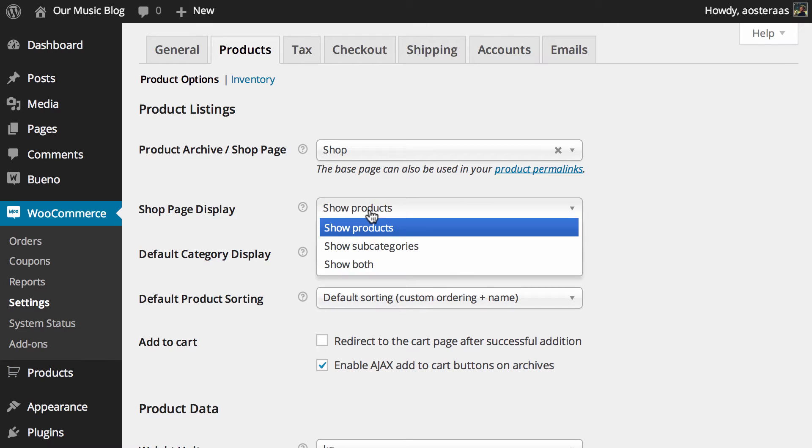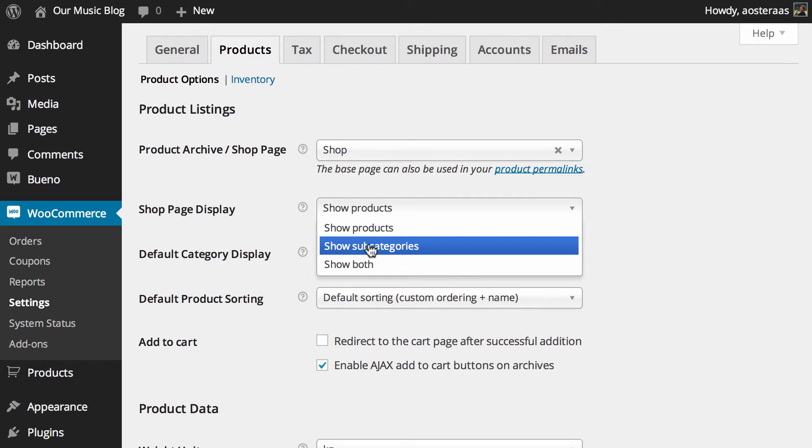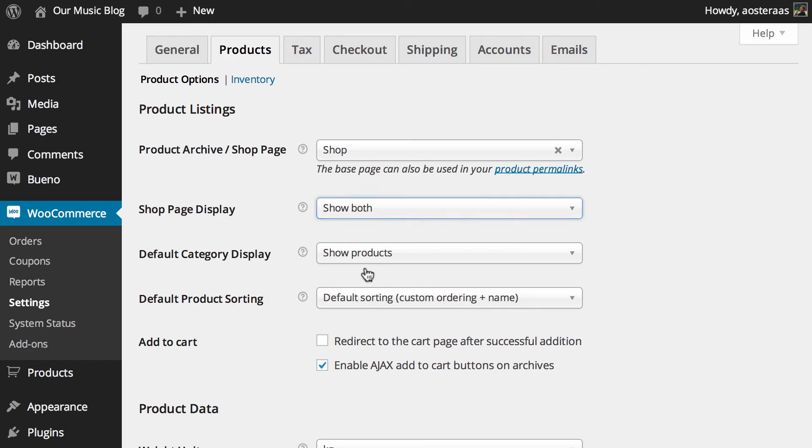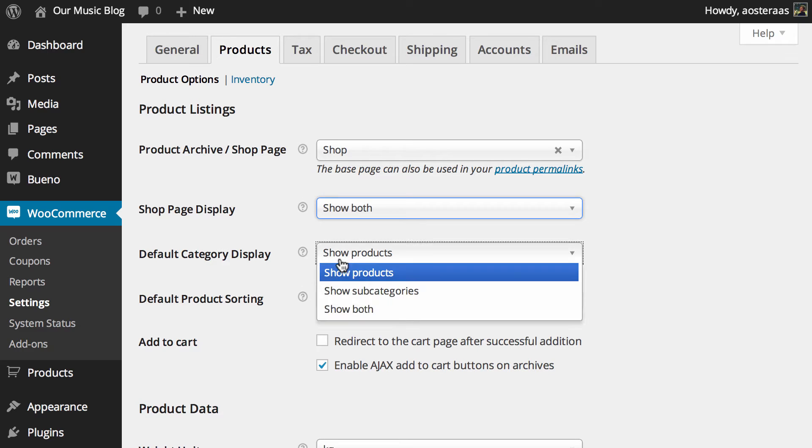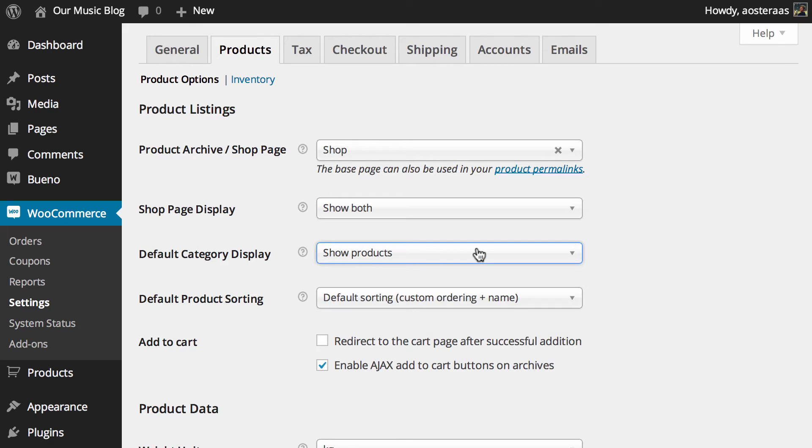But you can choose to alter that page anyway. By default it will show products, you can choose to show subcategories or indeed both. And then we just have the default category display. Similarly to the shop page display you've got the choice to show products, subcategories or both. And of course using the default of show products is most likely what you're going to be using.